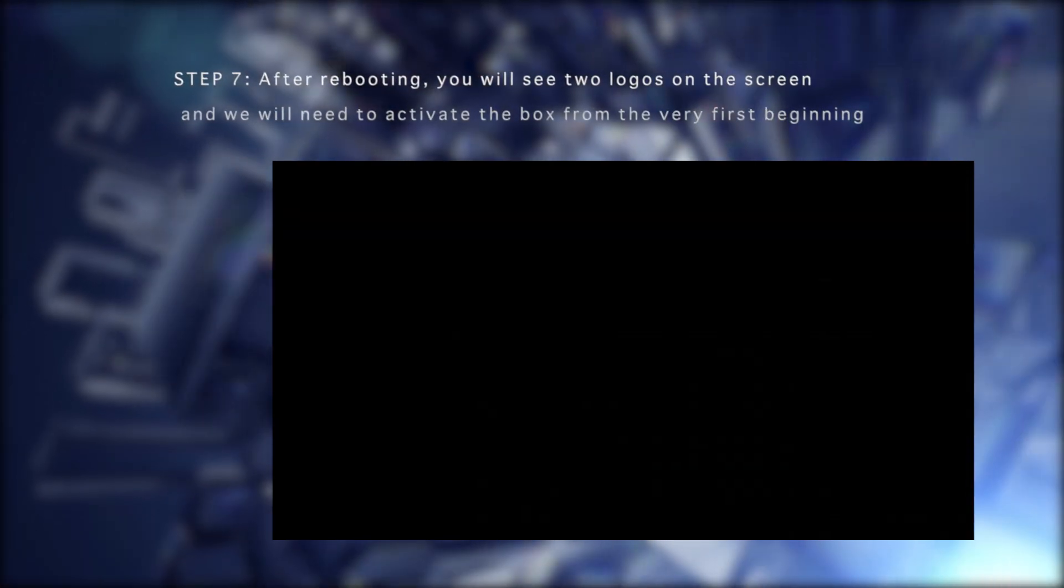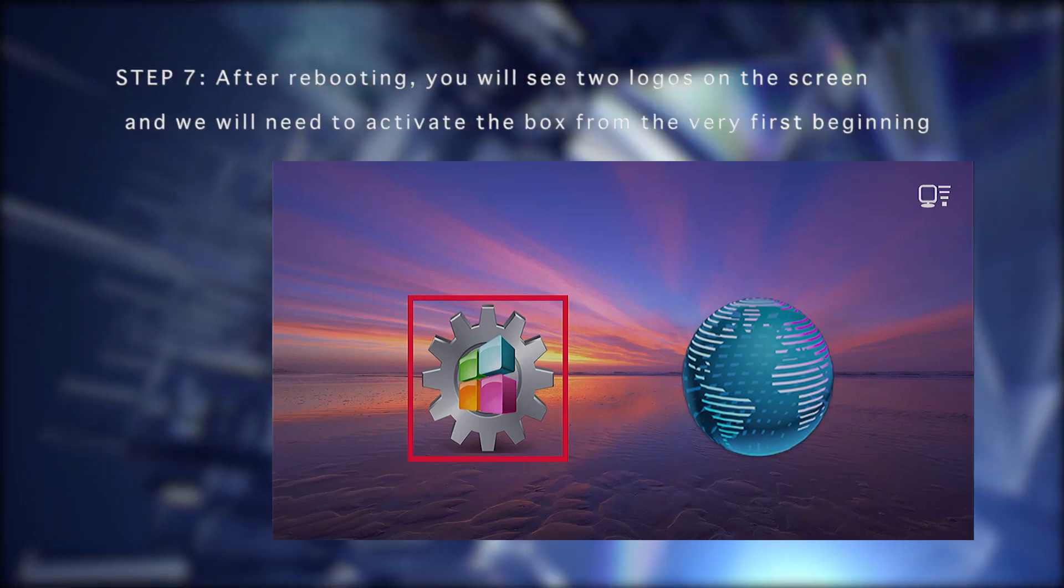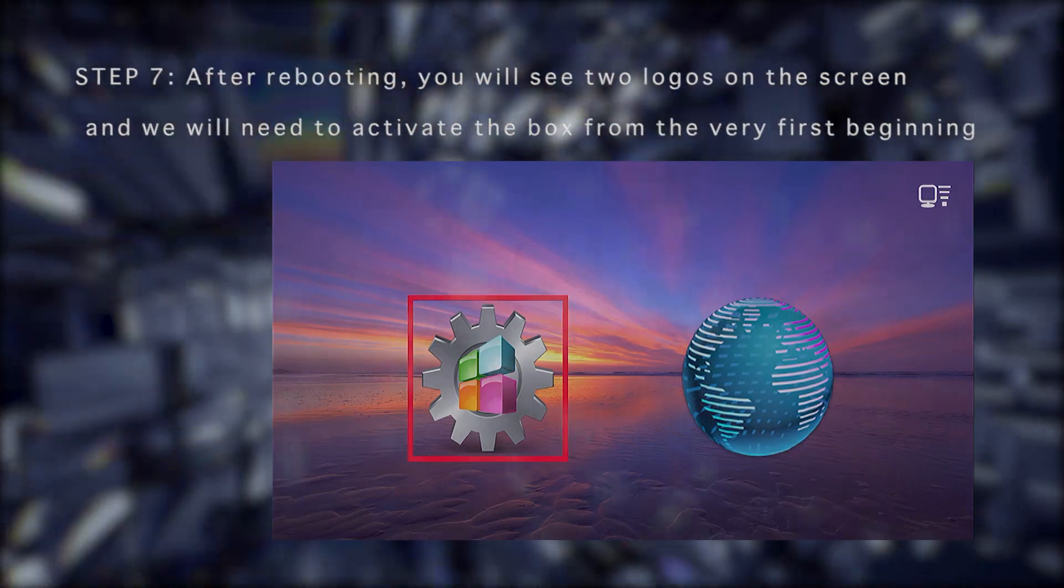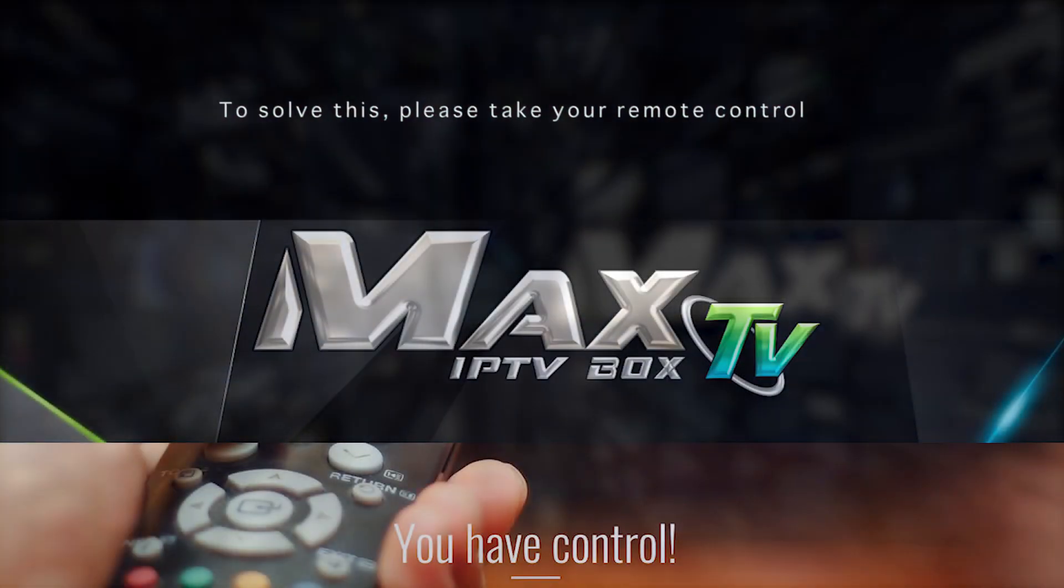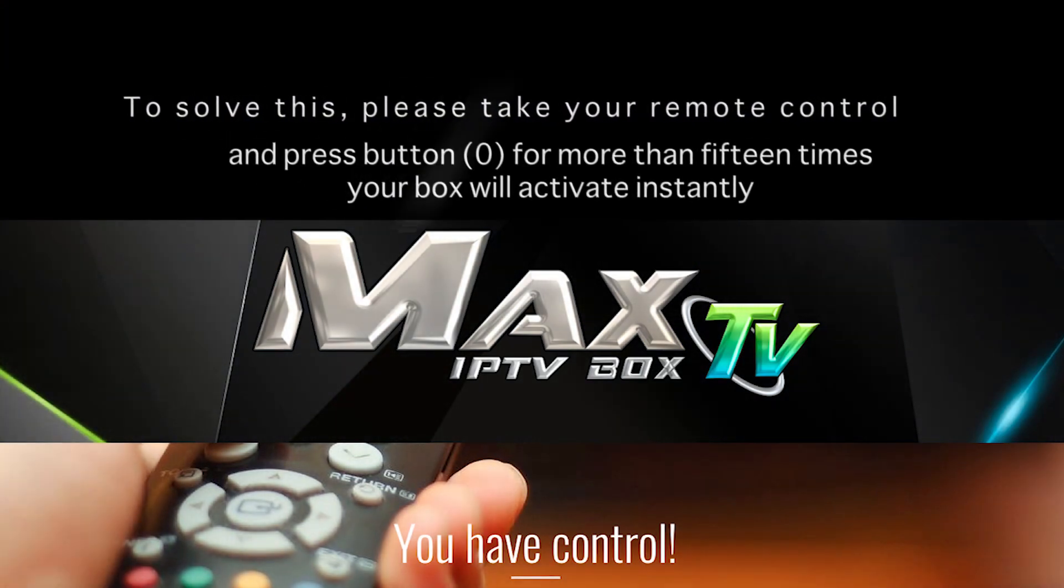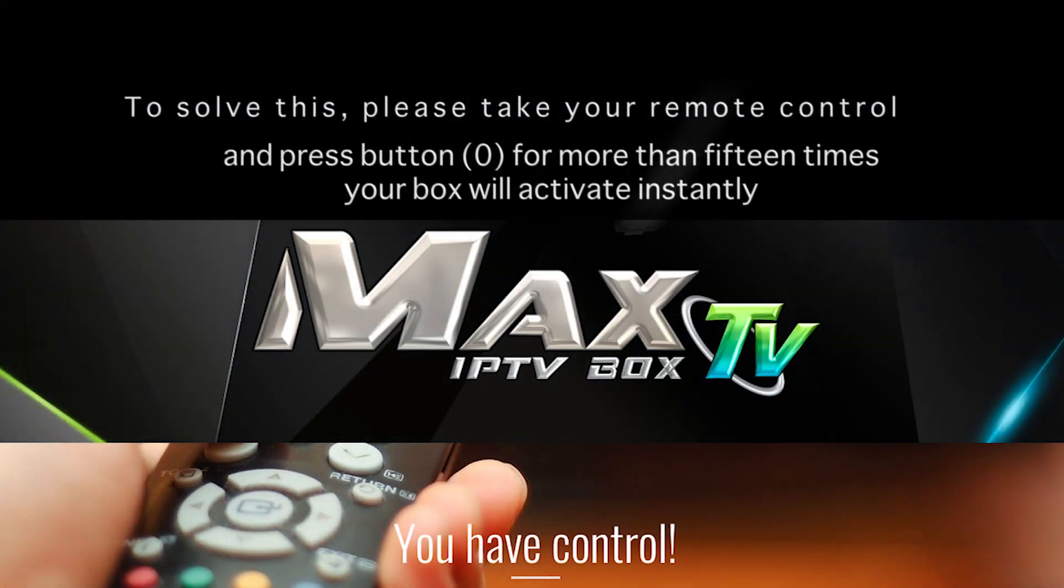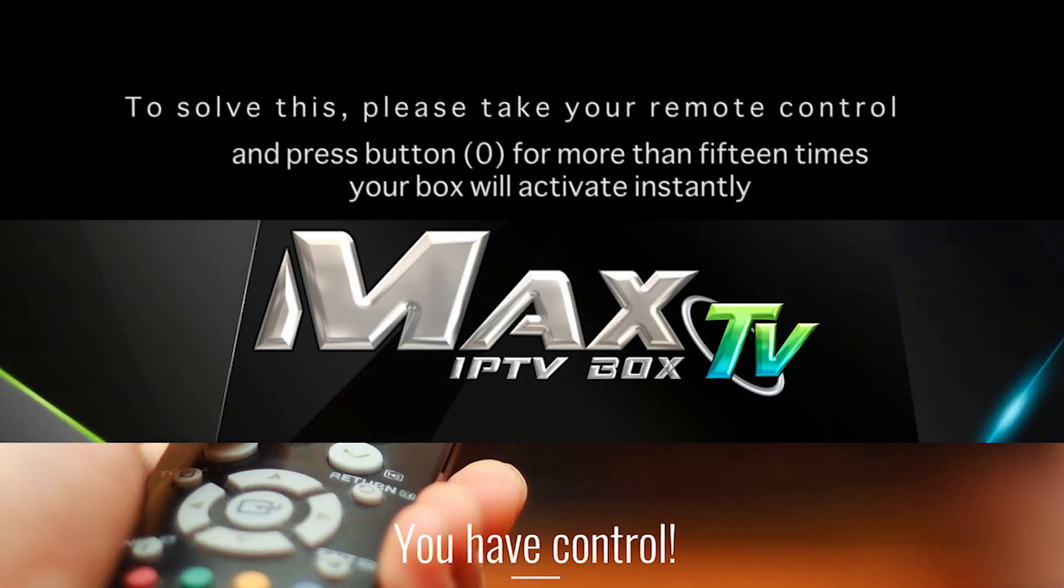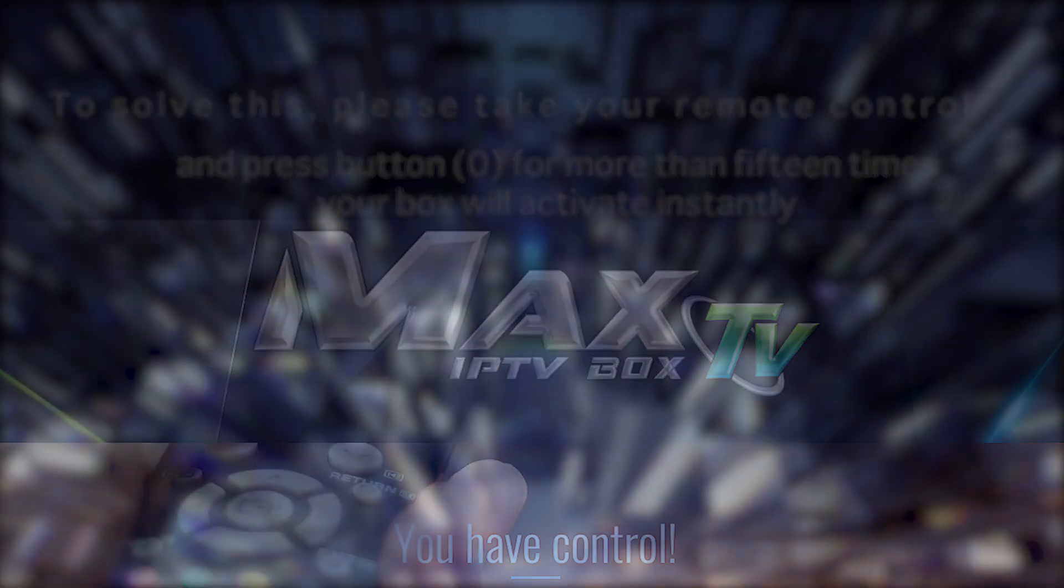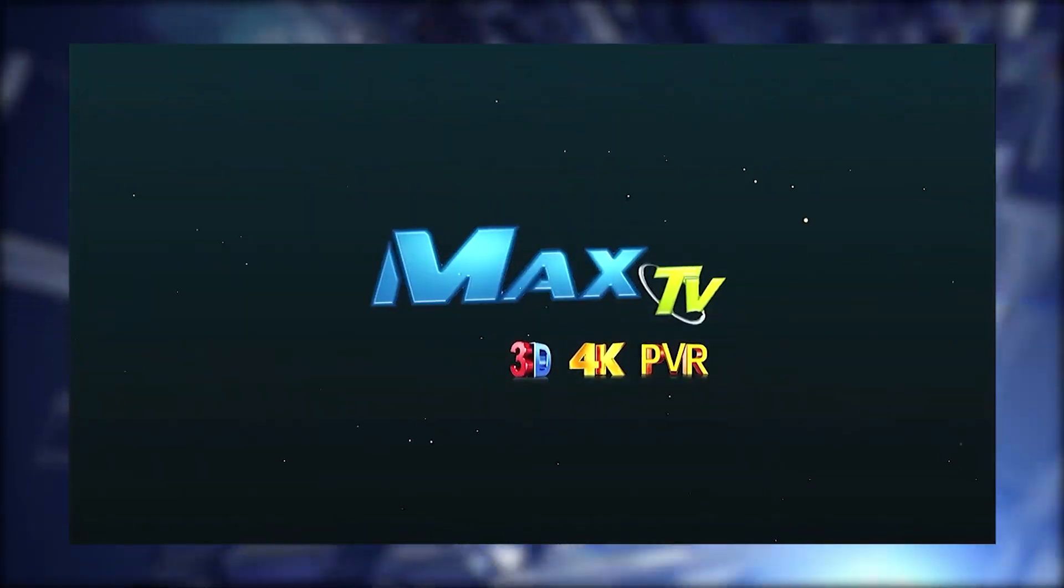After rebooting, you will see two logos on the screen and we will need to activate the box from the very first beginning. To solve this, please take your remote control and press button 0 for more than 15 times. Your box will activate instantly and you will see the Max TV menu.